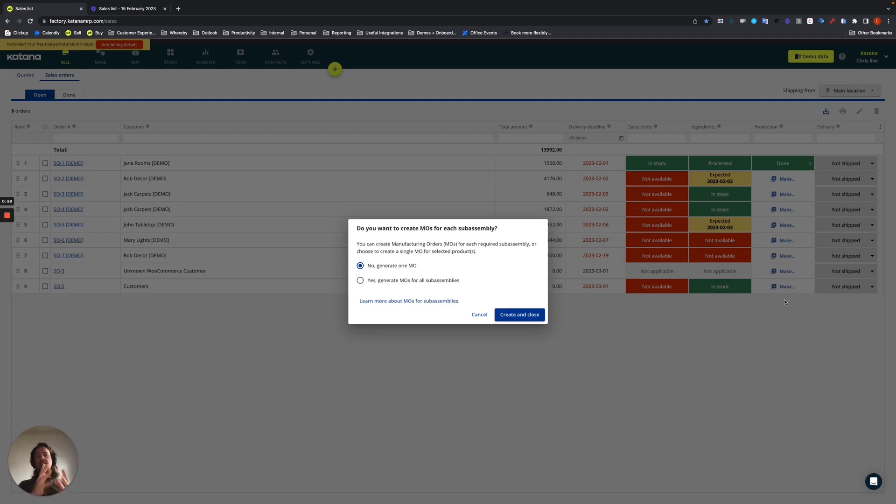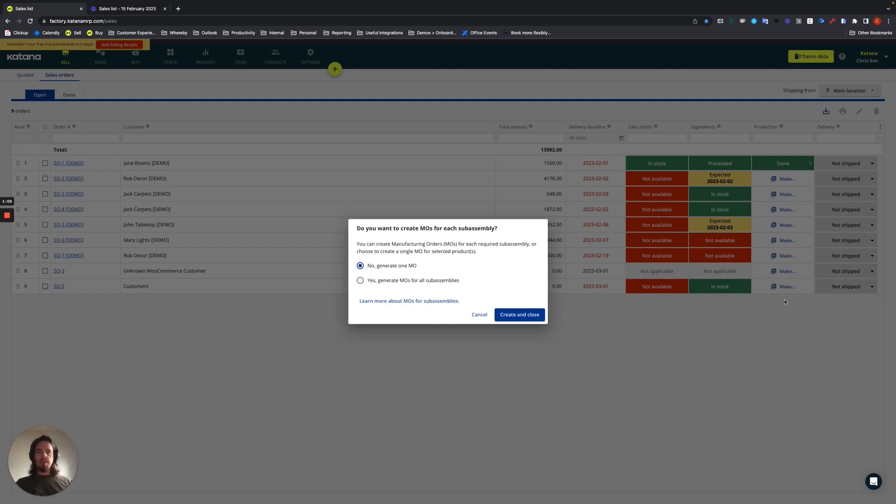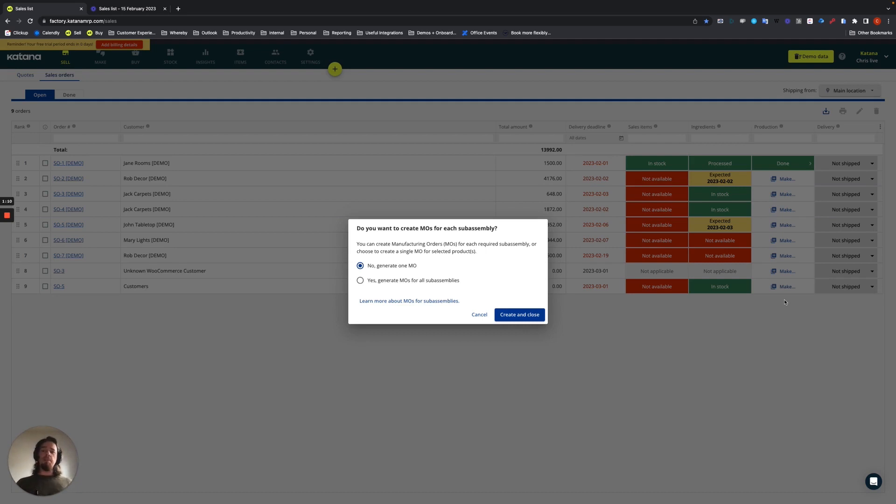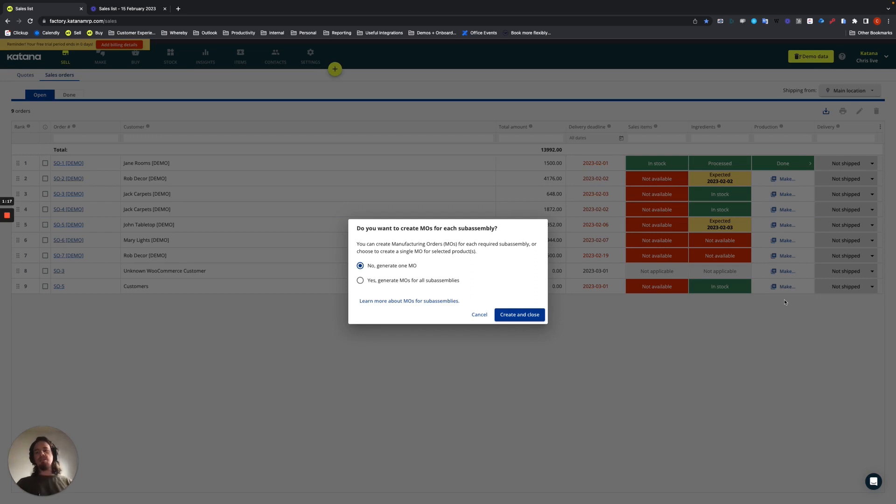But if you choose yes, then it's going to actually create all of the subassembly manufacturing orders no matter what. And in a lot of businesses, as it's most commonly done, you might be keeping some of the subassemblies that you have in stock. So, it wouldn't be necessary to make new subassembly manufacturing orders.